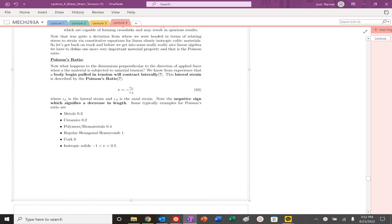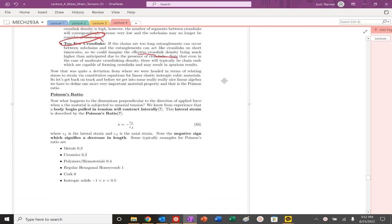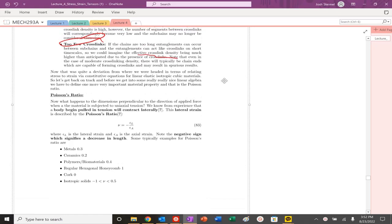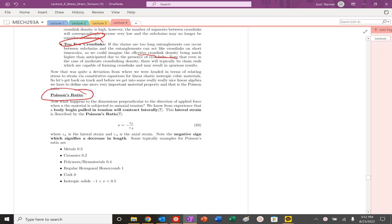One of the things we touched upon is that as you pull a material in one direction in tension, it will tend to contract laterally. We saw this with the previous example of uniaxial deformation of a rubber elastic system.